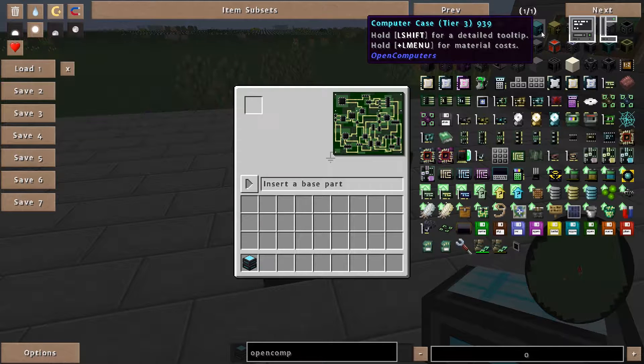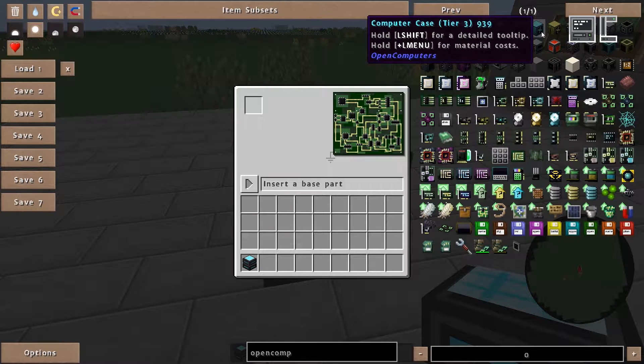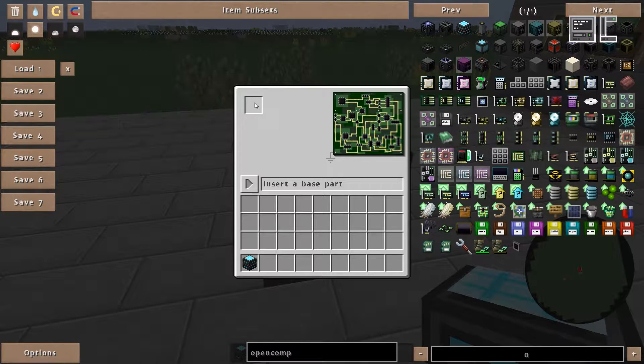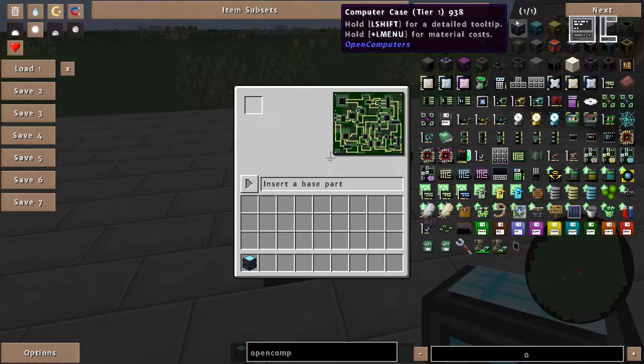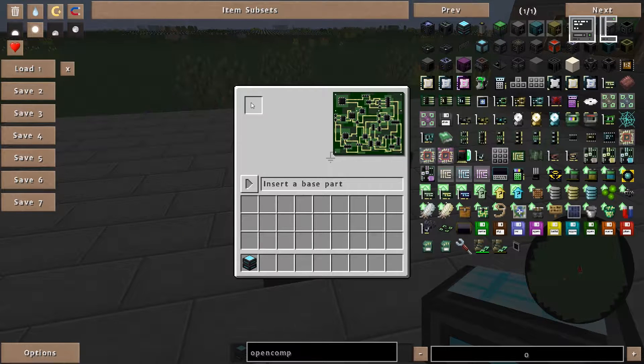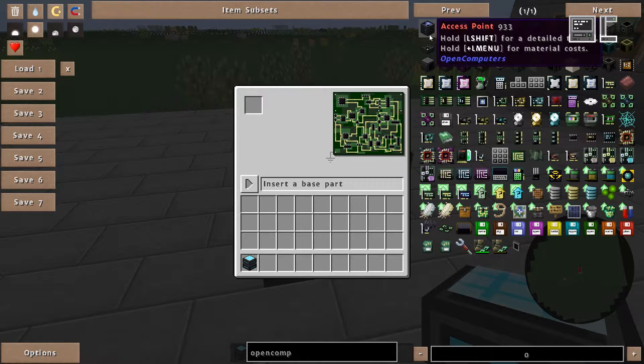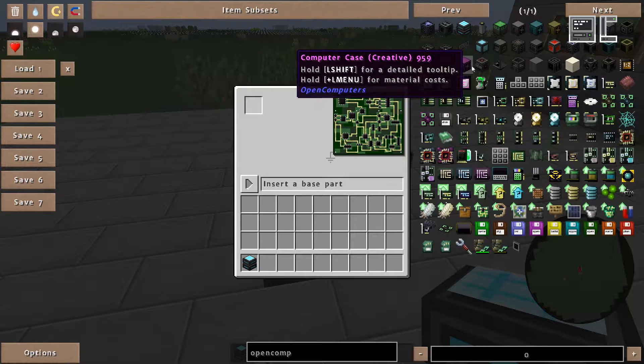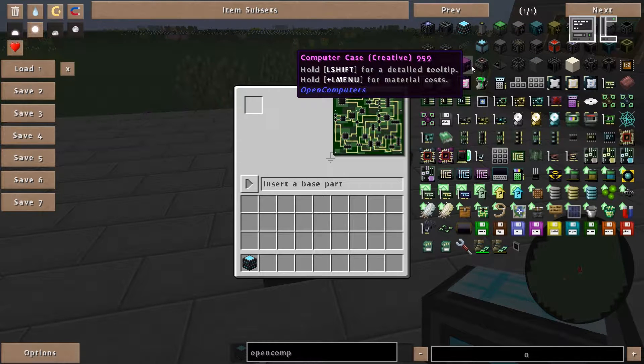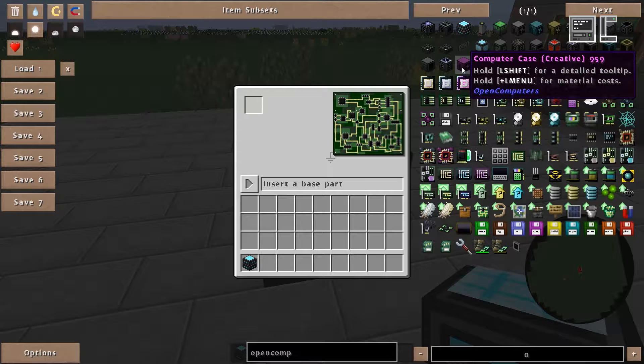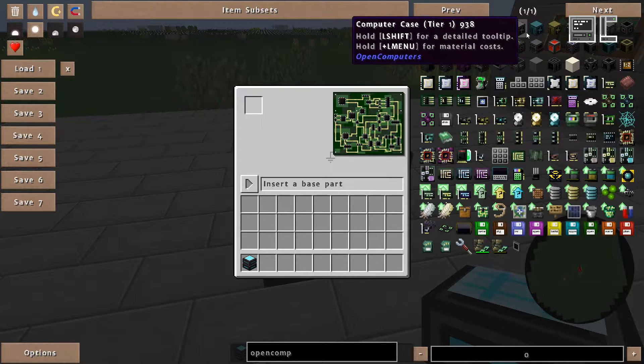Therefore today we want to use a computer case. As you can see all three tiers are valid. Tier 1 is not necessarily recommended as you are very limited in what you can do. We could also use a creative case but this is not really usable in normal survival mode, so we won't use this as well.